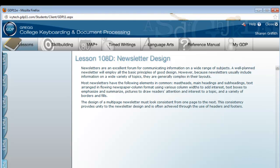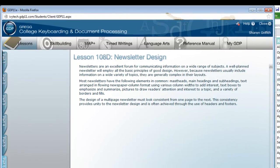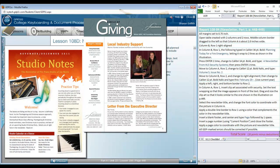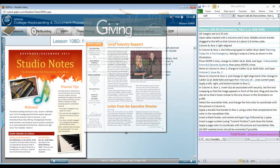A well-planned newsletter will still employ all the basic principles of good design that we talked about back in lesson 103. If you'll remember, these are very simple and brief, but they include that you should keep the elements in your design simple and balanced. You should limit the number of fonts and attributes. Usually, two fonts is a good rule of thumb. And use white space liberally to separate and open up the text and graphics. Because newsletters usually include information on such a wide variety of topics, they are generally more complex in their layouts.